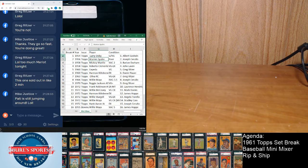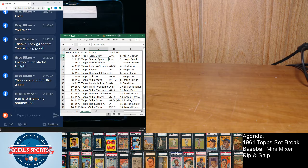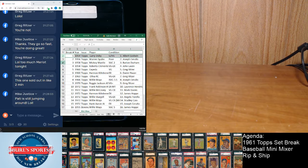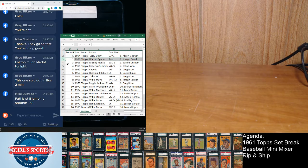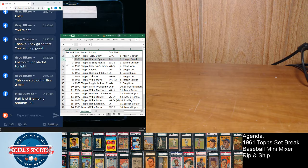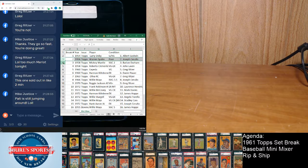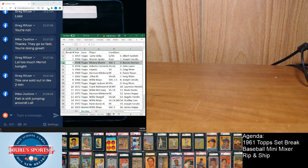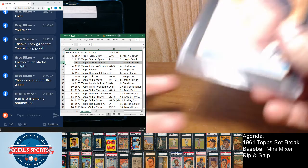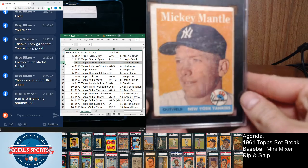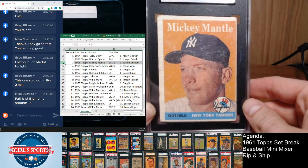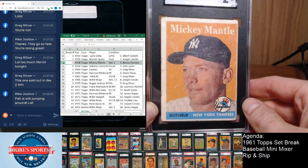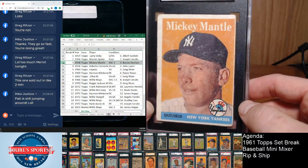Okay, so we got Larry Dobey goes to Al. Got the Warren Spahn from '56 goes to Joseph, and we got the Mantle goes to Barton. So SGC 2 here on the Mantle.